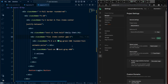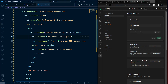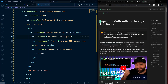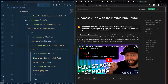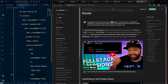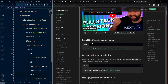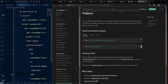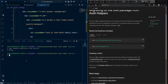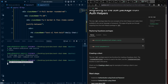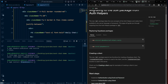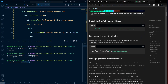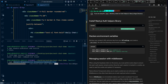Now let's set up Supabase. First create a Supabase project. Then follow the Next.js integration documentation. They recommend using the new @supabase/ssr package, and we also need supabase-js. Copy and run both install commands in the terminal.